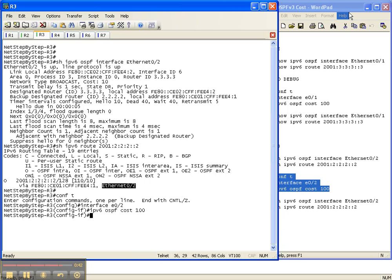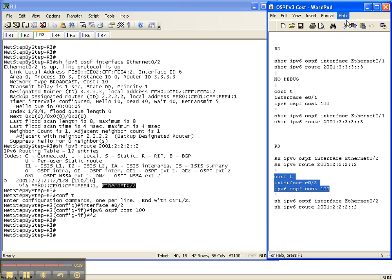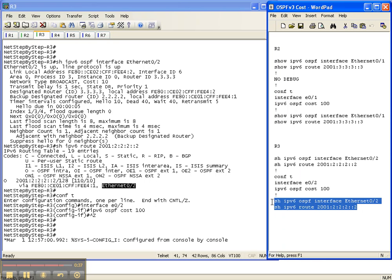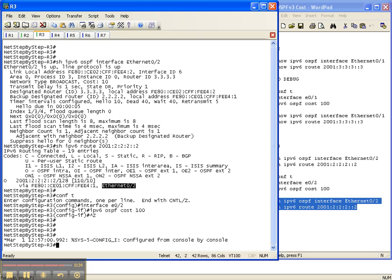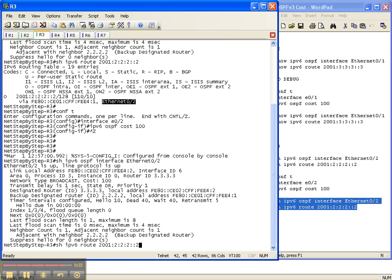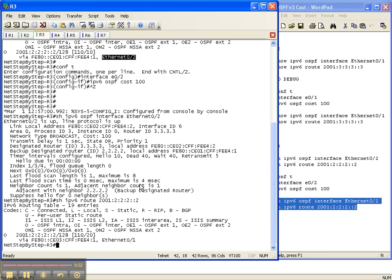Alright, we just changed the cost to 100, just like we did for router 2. Now let's do our two show commands and see if it's changed. The cost changed to 100 for the interface, which is what we wanted.